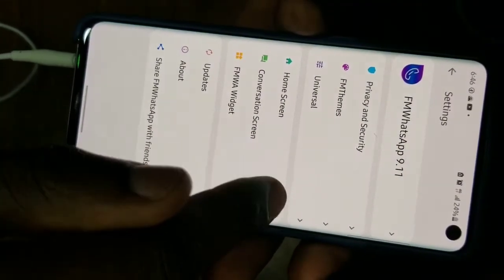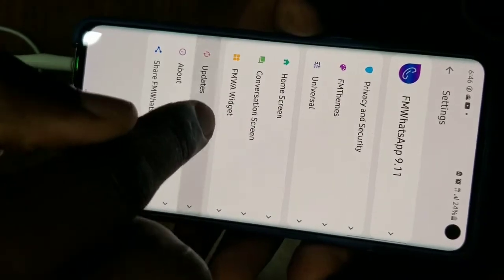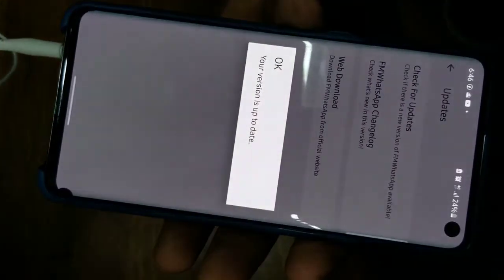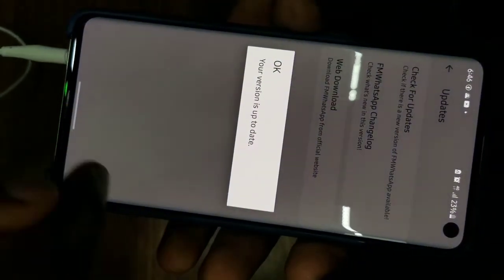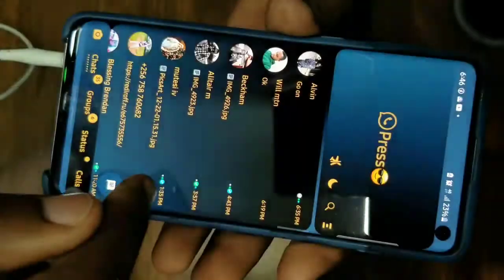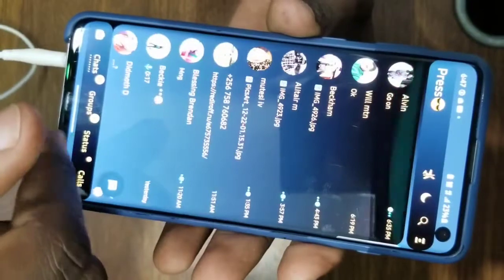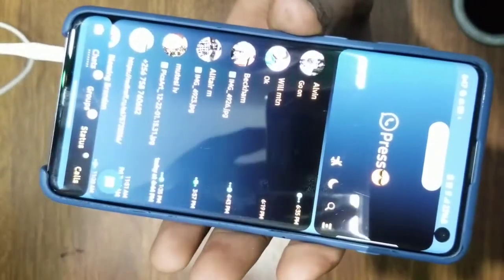If I check for the update, it shows I'm on 9.11 and on the latest version. You don't need to uninstall the WhatsApp you have — this will update automatically, and it's the easy way to update your FM WhatsApp. Anyway guys, thanks for watching and see you next time.